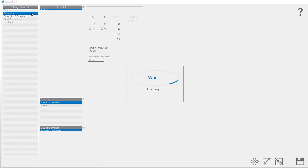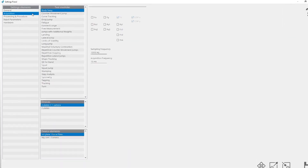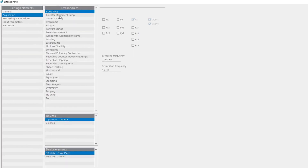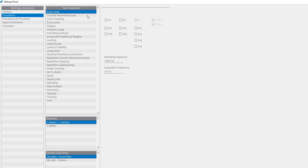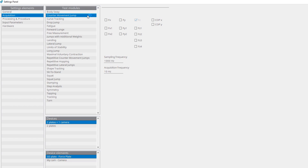Under acquisition, you can select which channels you want to acquire with the force plate, and set the frequency of data acquisition from the force plate for each test module separately.